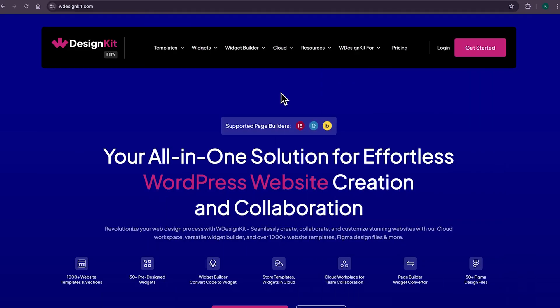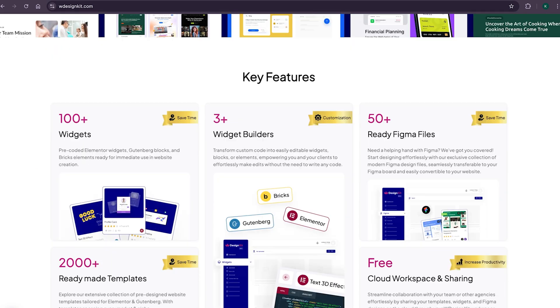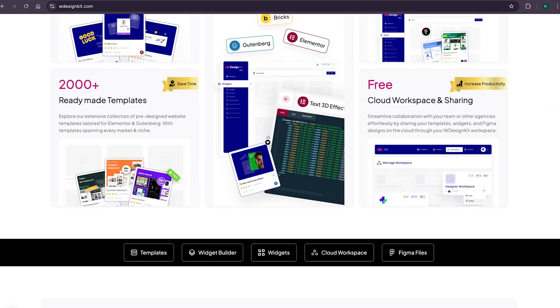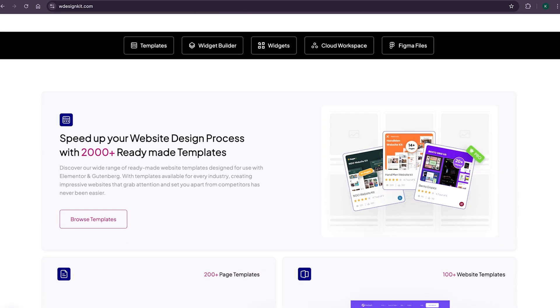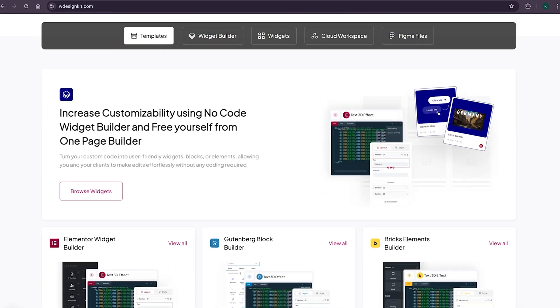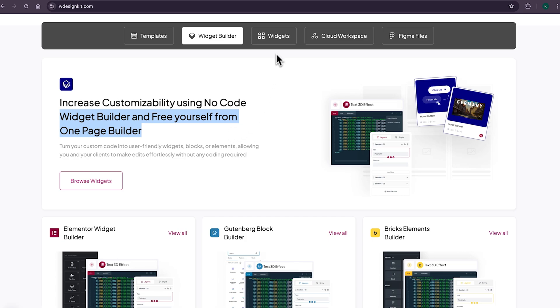Now, don't forget to explore other amazing features WDesignKit offers. It provides various design assets and resources to create amazing WordPress websites in a matter of minutes. With its 2000 plus page templates, sections, and kits, you can import pre-made WordPress websites. It comes with its own power widget builder, using which you can convert any custom code to Elementor widget, blocks, or bricks elements.